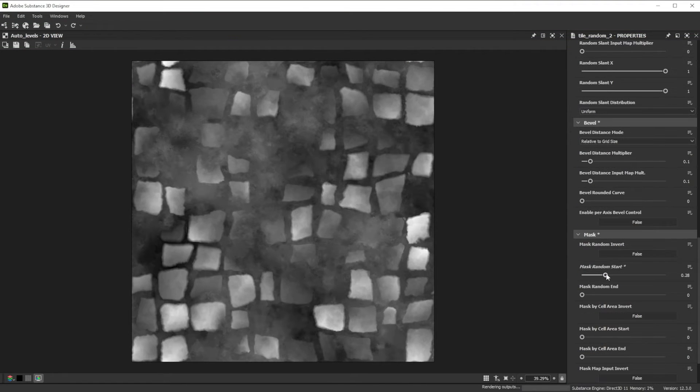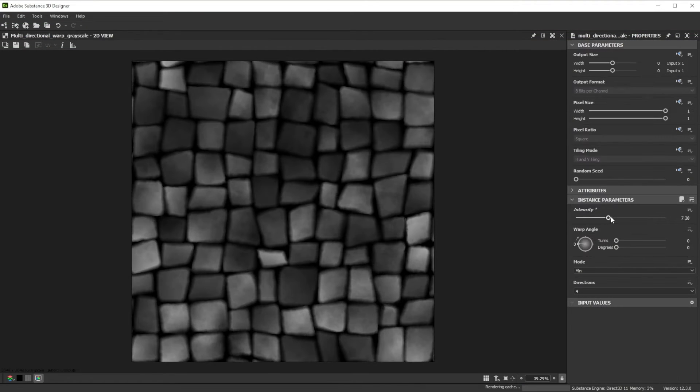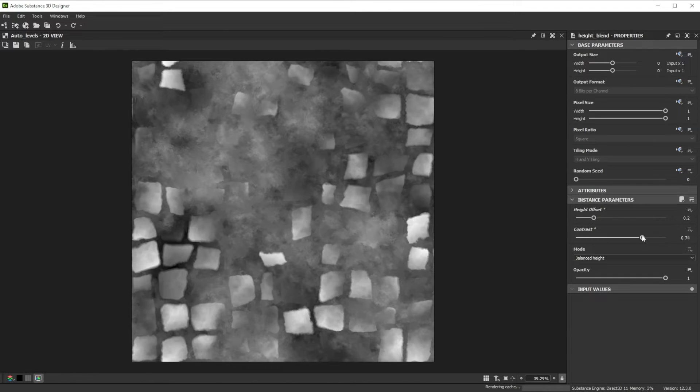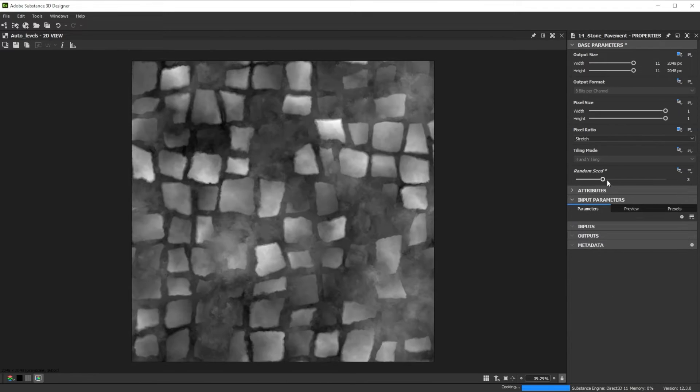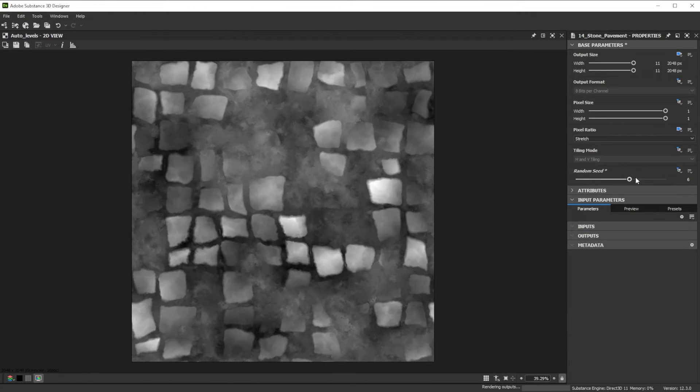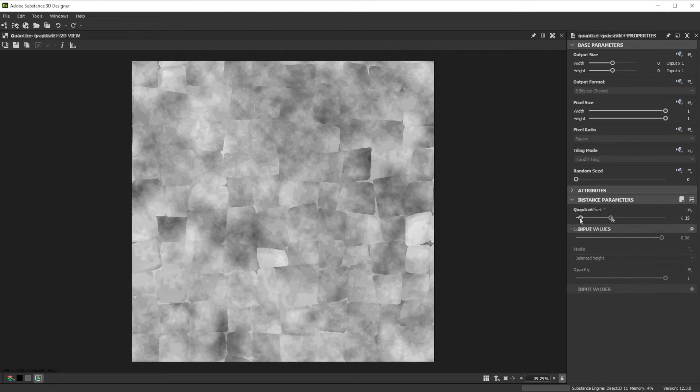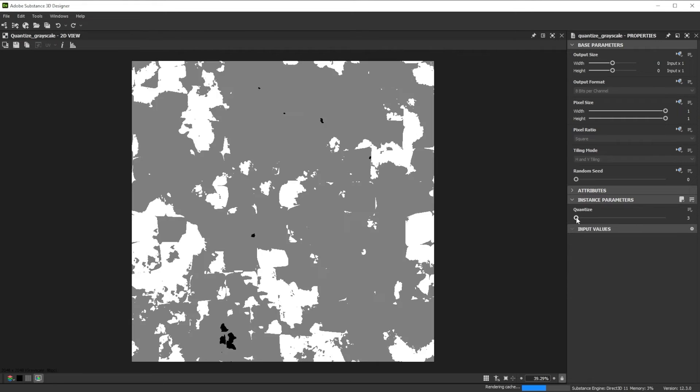Hi! In this video we're using Substance 3D Designer to create a nice stone pavement. Let's go over the key nodes and parameters we'll use first.